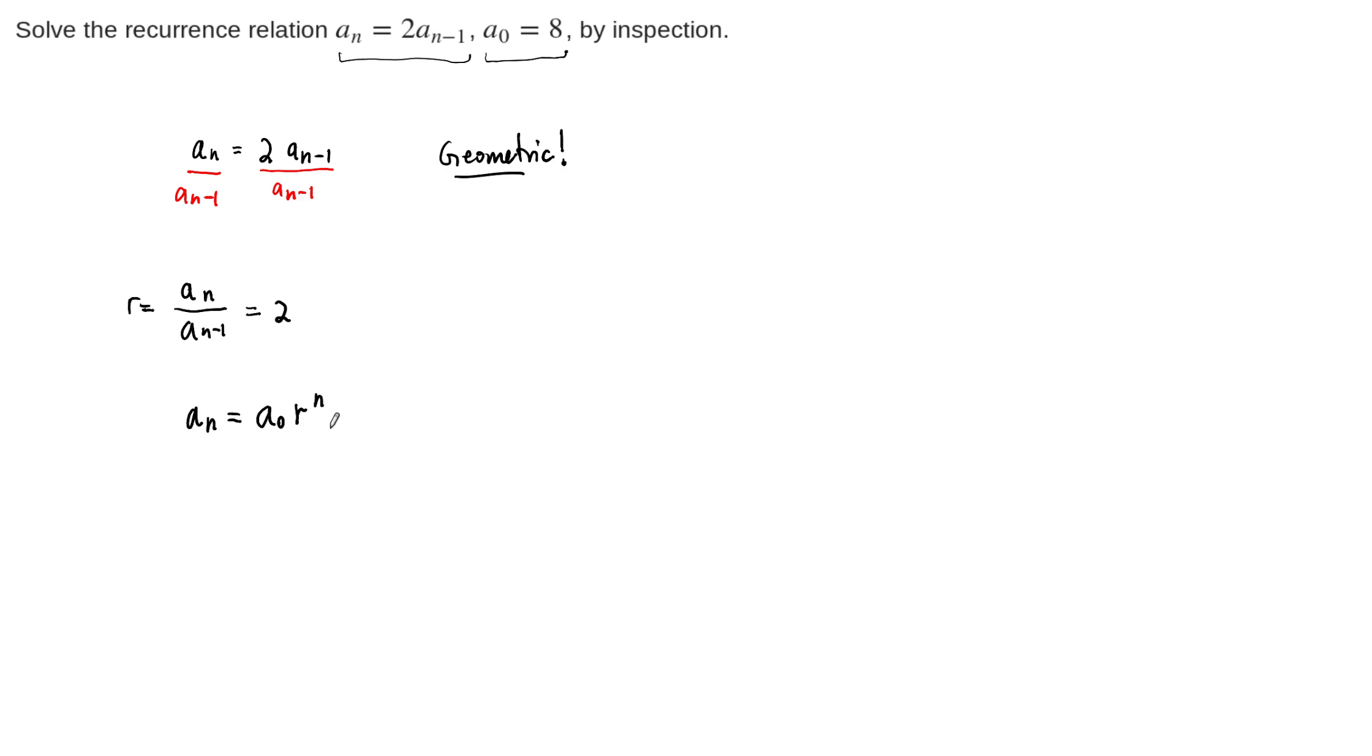And so, of course, when n is equal to 0, that's when you get a sub 0. And we're told that a sub 0 for this one is equal to 8. And just by inspection here,